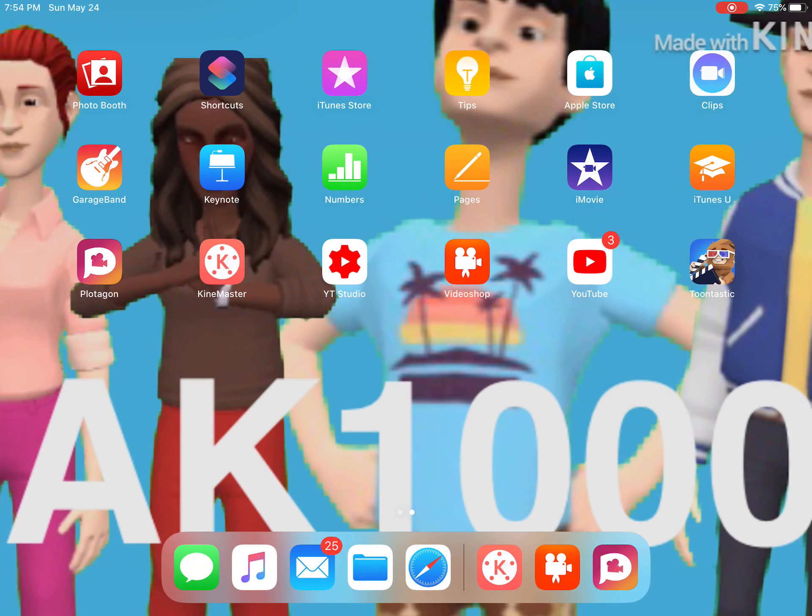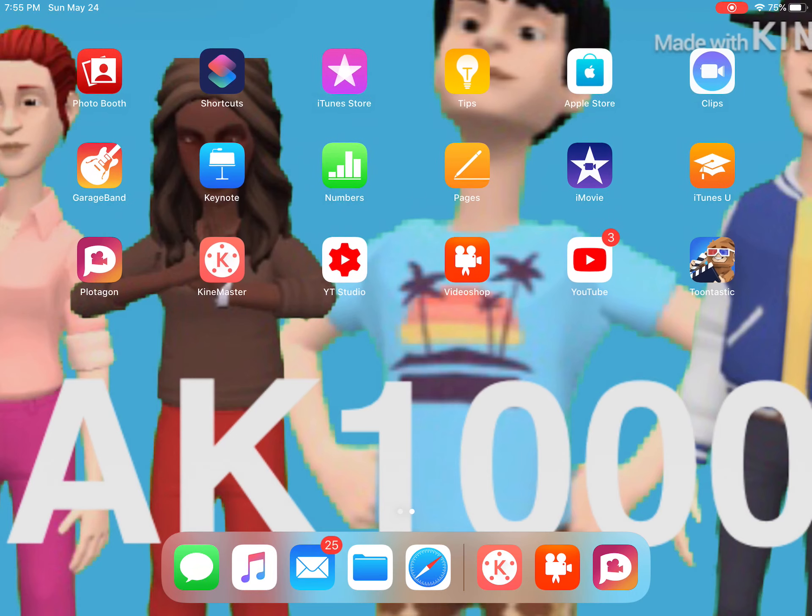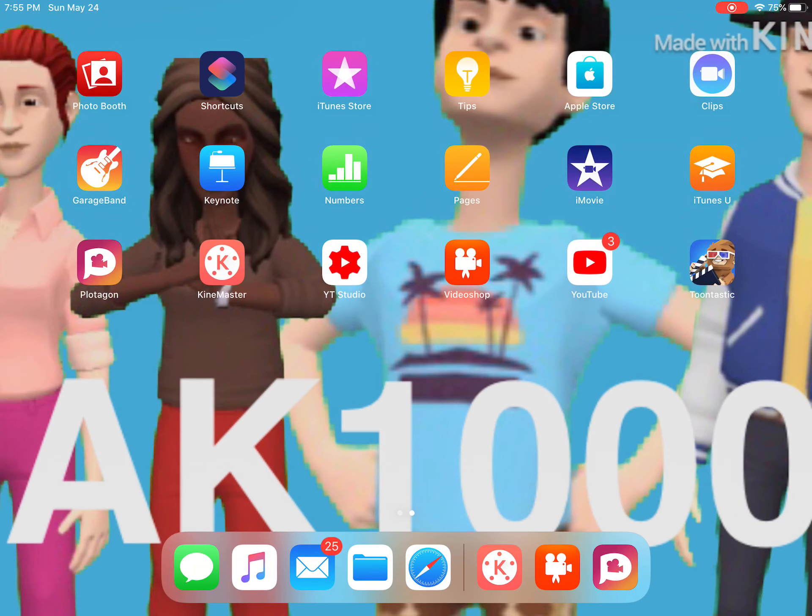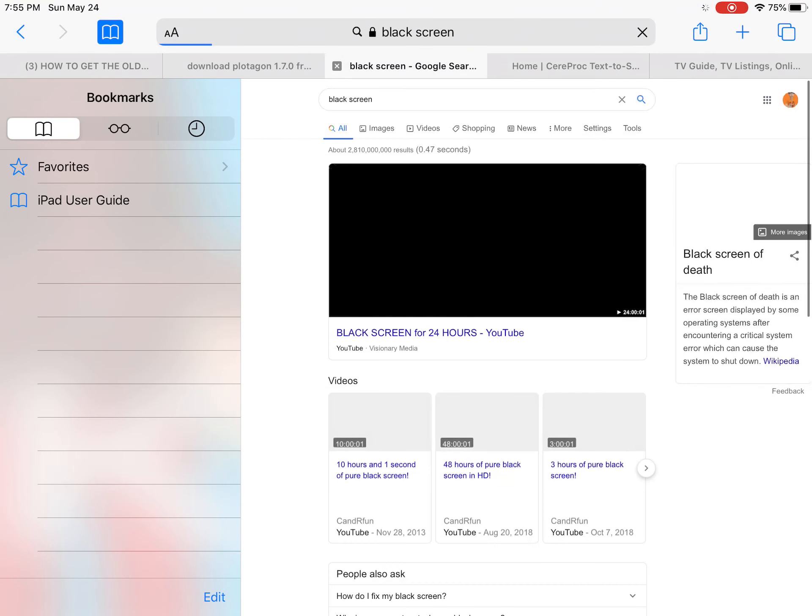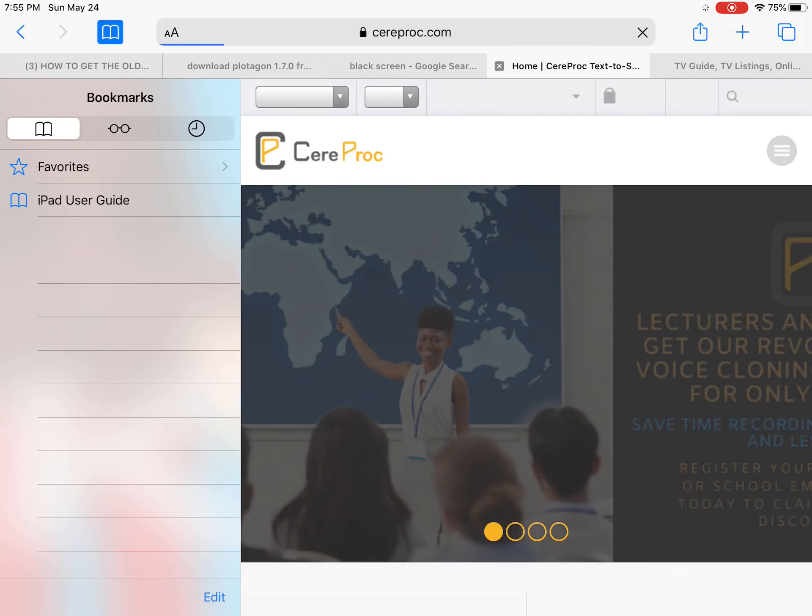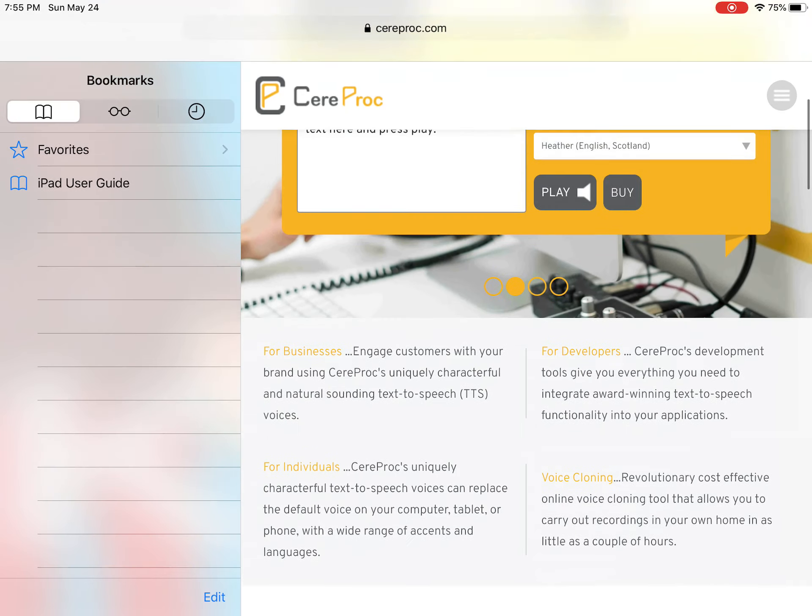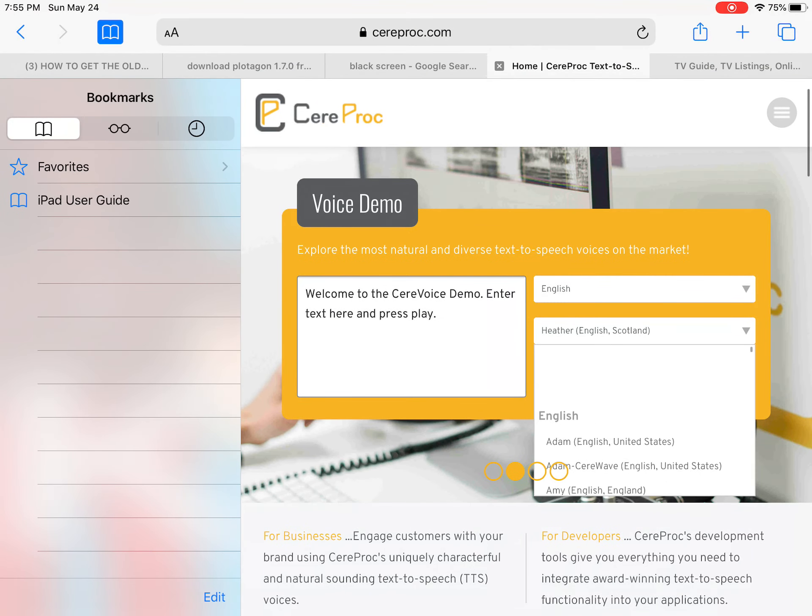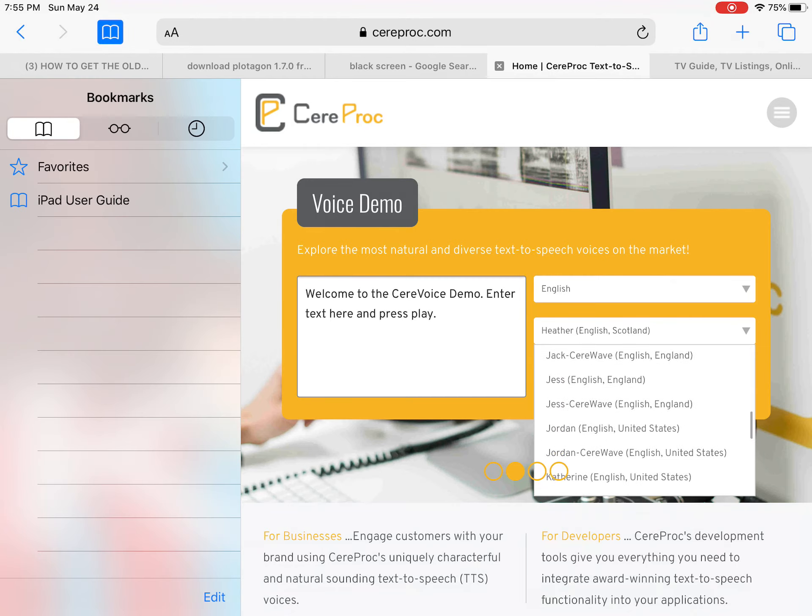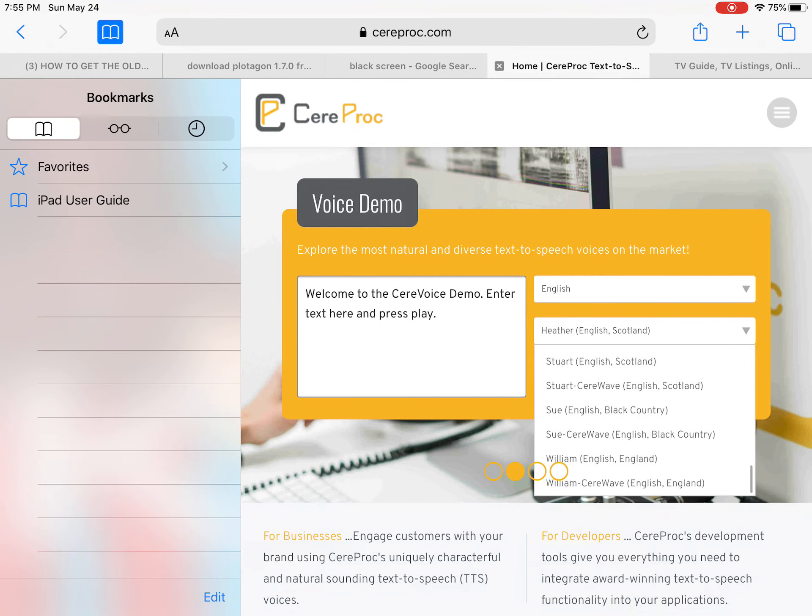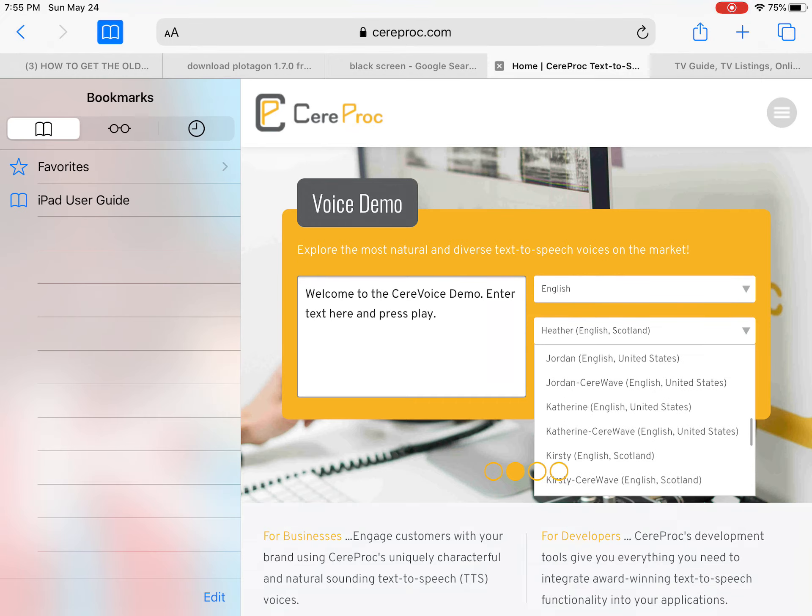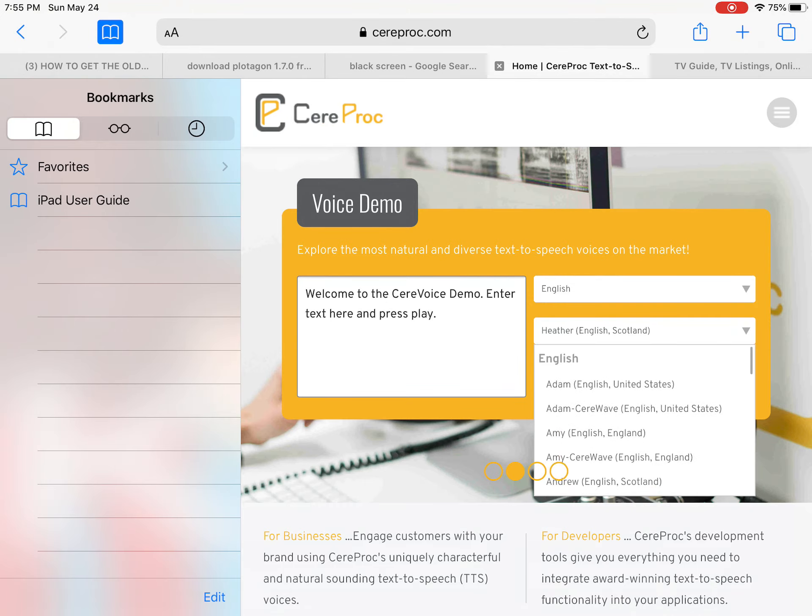Hey guys, so I'm going to show you how to get the Joey and Jennifer voices back on Plotagon. As you know, if you want to get the Joey and Jennifer voices on Plotagon, you have to use Adam for Joey and Katherine for Jennifer. So I'm just going to hit this.